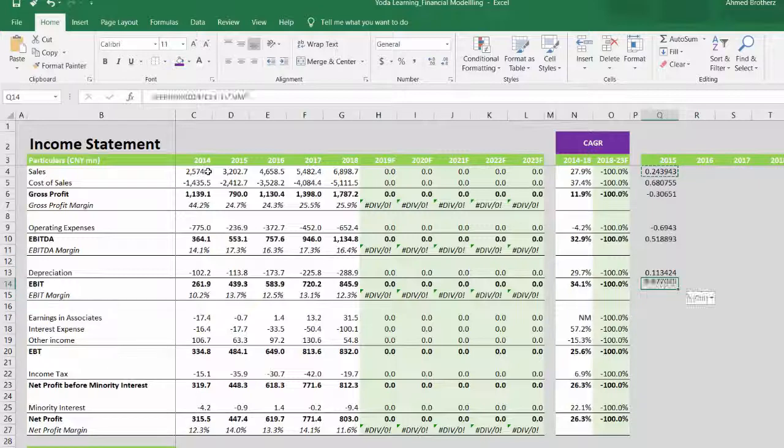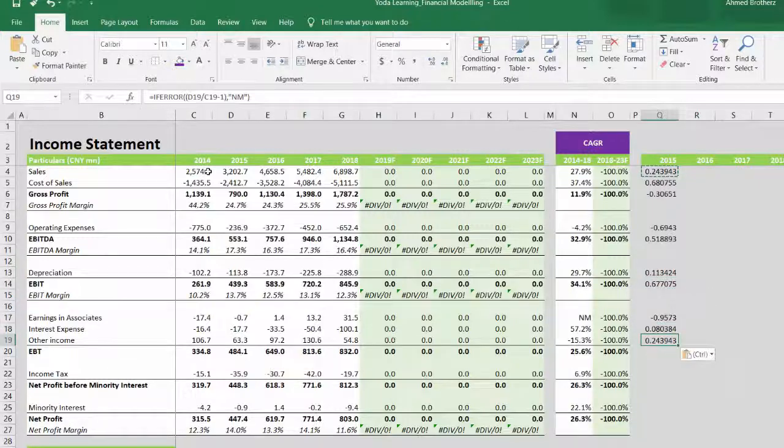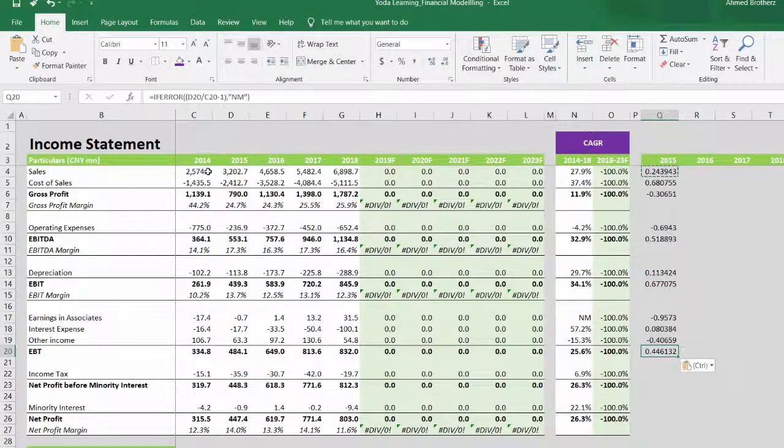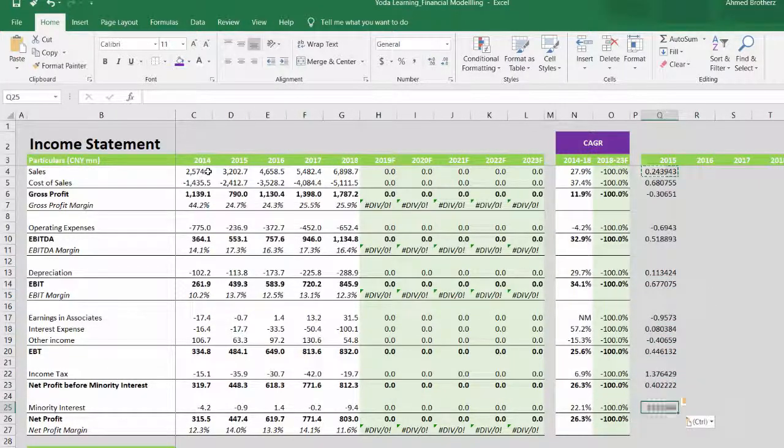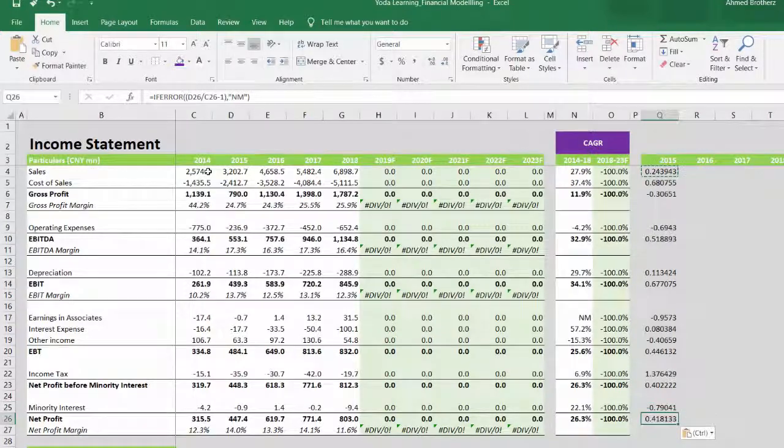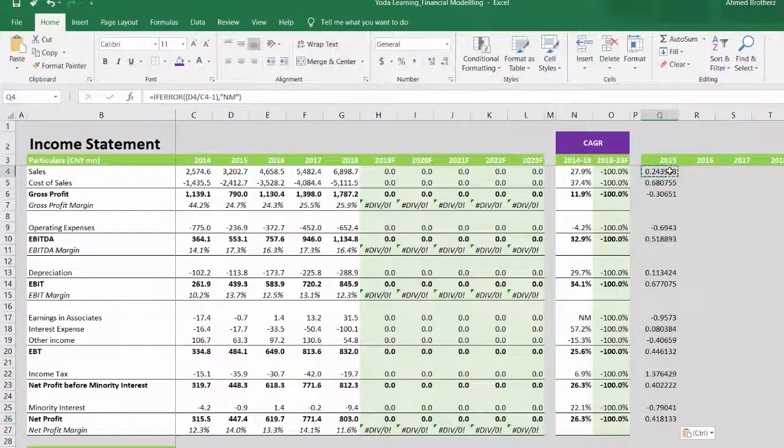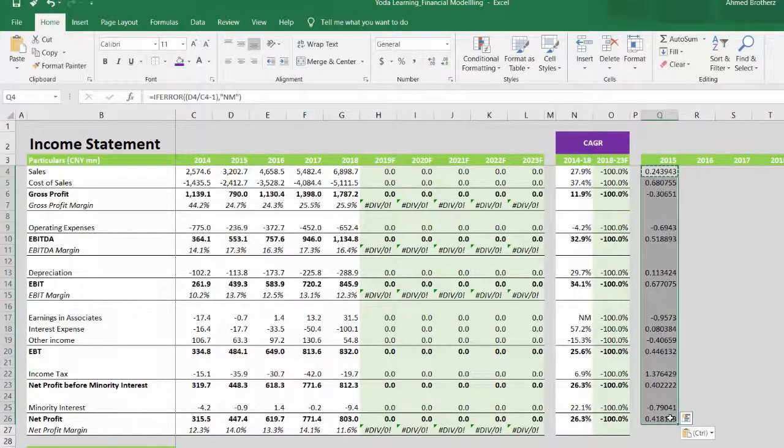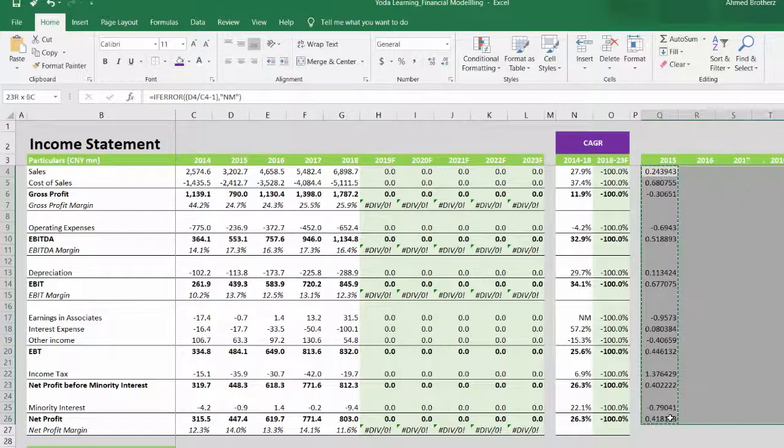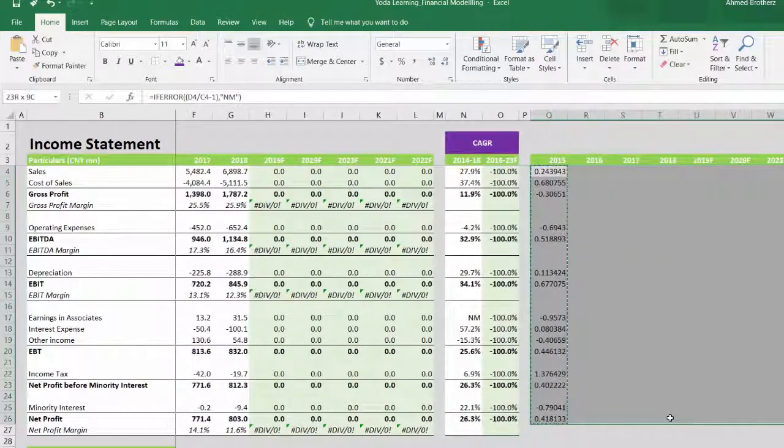We are pasting the formulas to all the adjacent rows of the line items, and then you will drag it across.